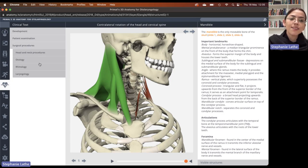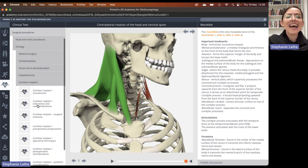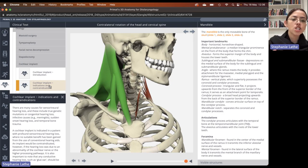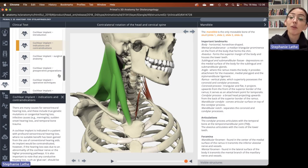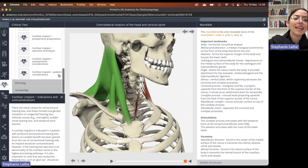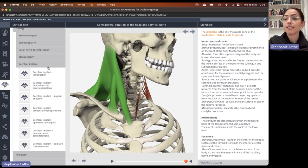We also have explanatory information for surgical procedures. Going to otology and cochlear implant, here you'll see a range of different explanatory information about a cochlear implant: the introduction, the indications and contraindications, the important surgical anatomy, preoperative preparations, operative techniques, postoperative considerations, and pediatric considerations. This is all explanatory text information.